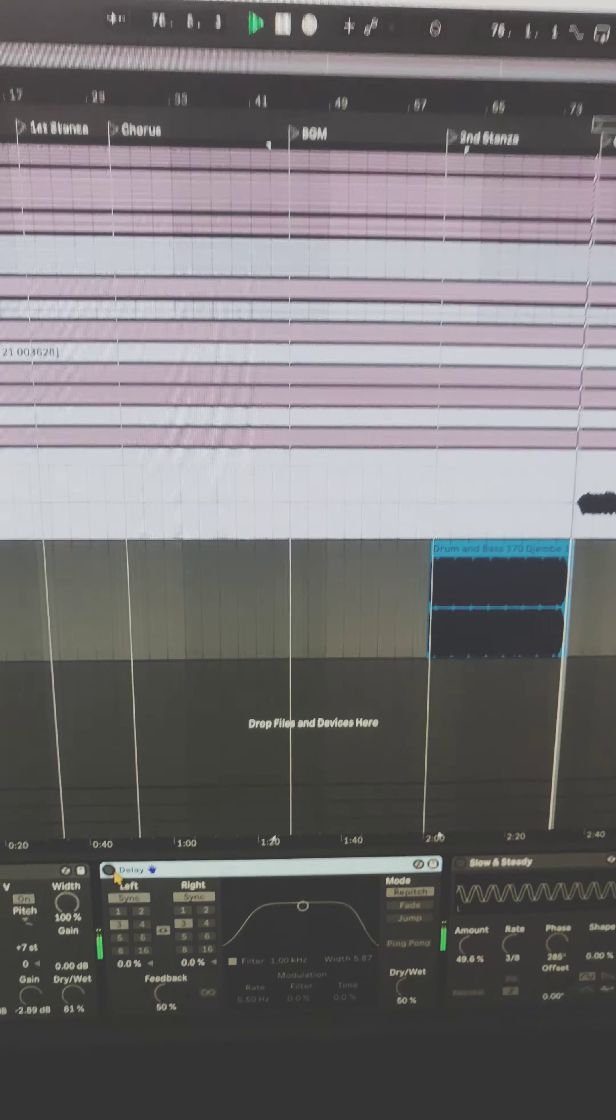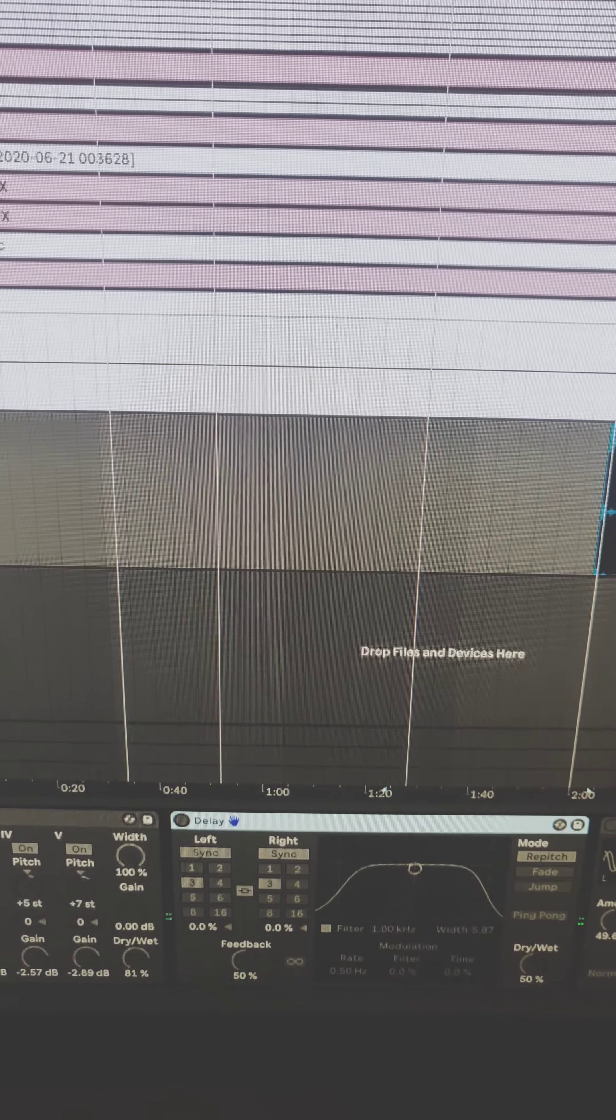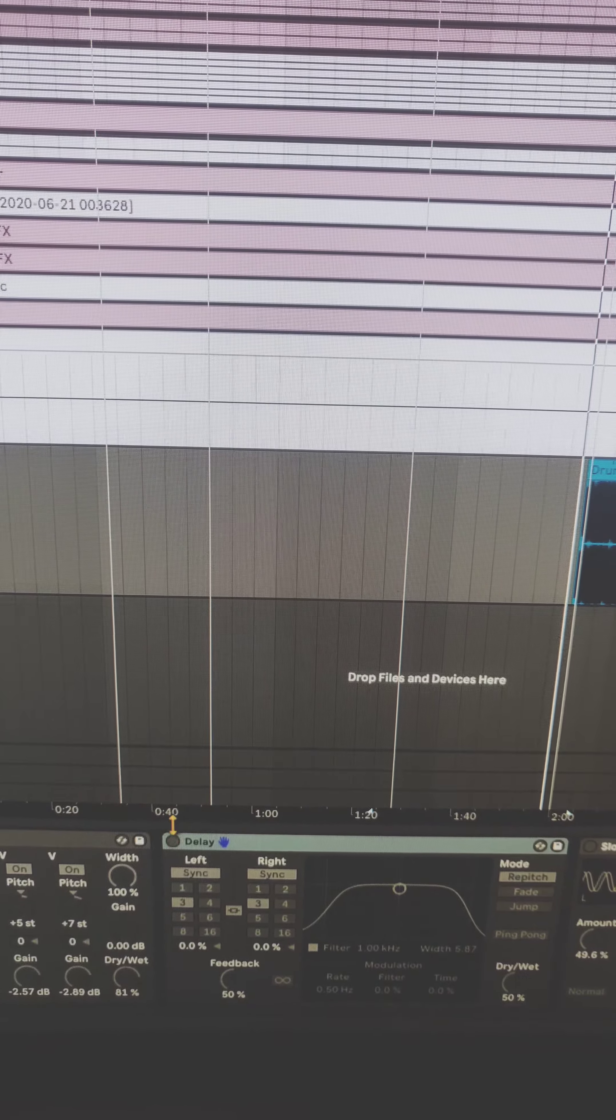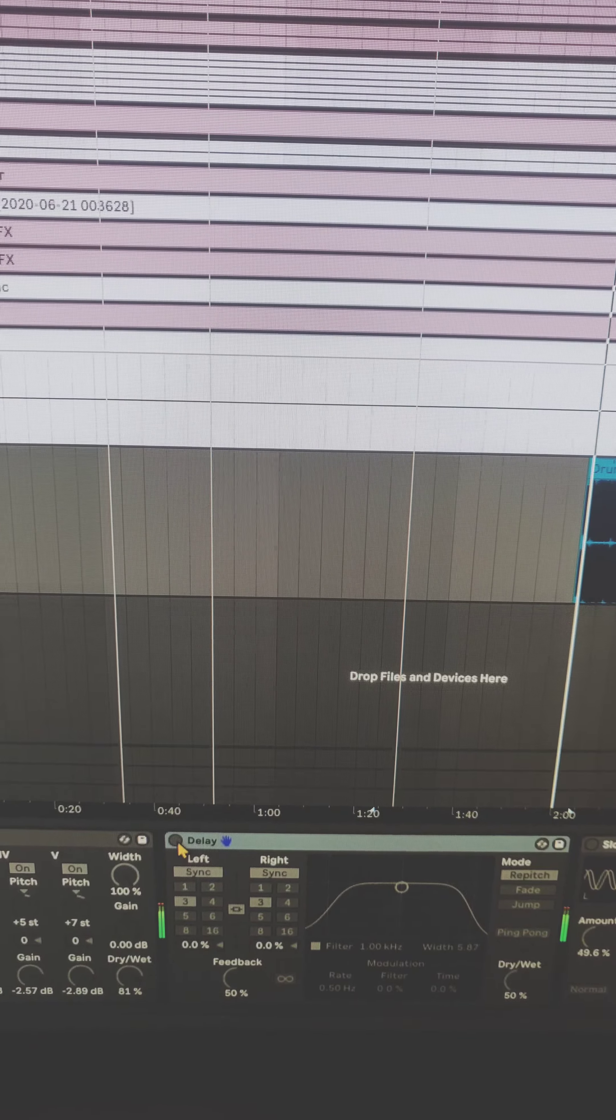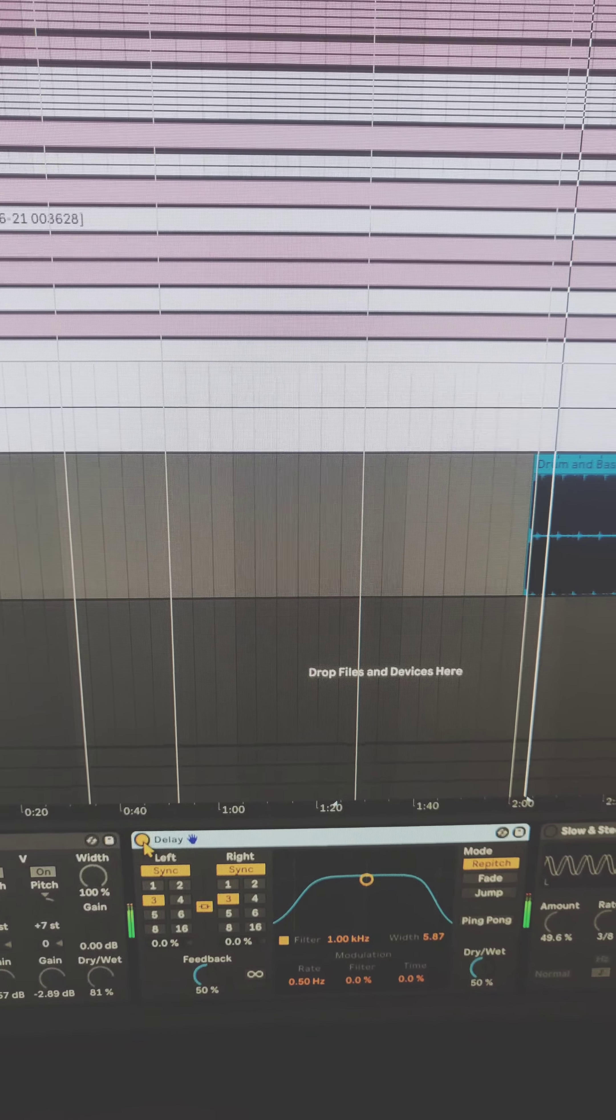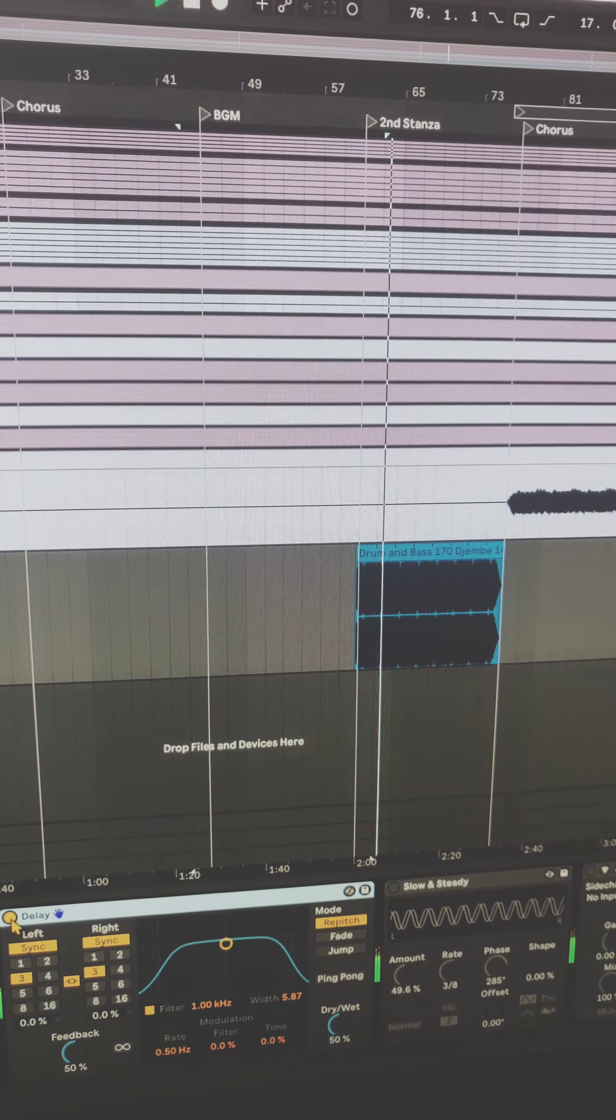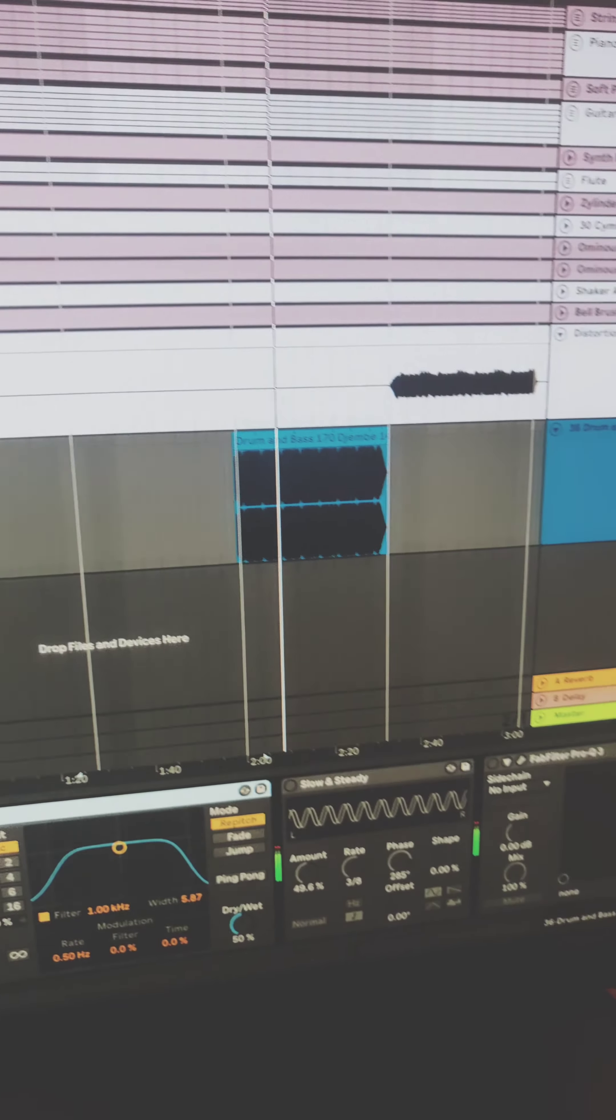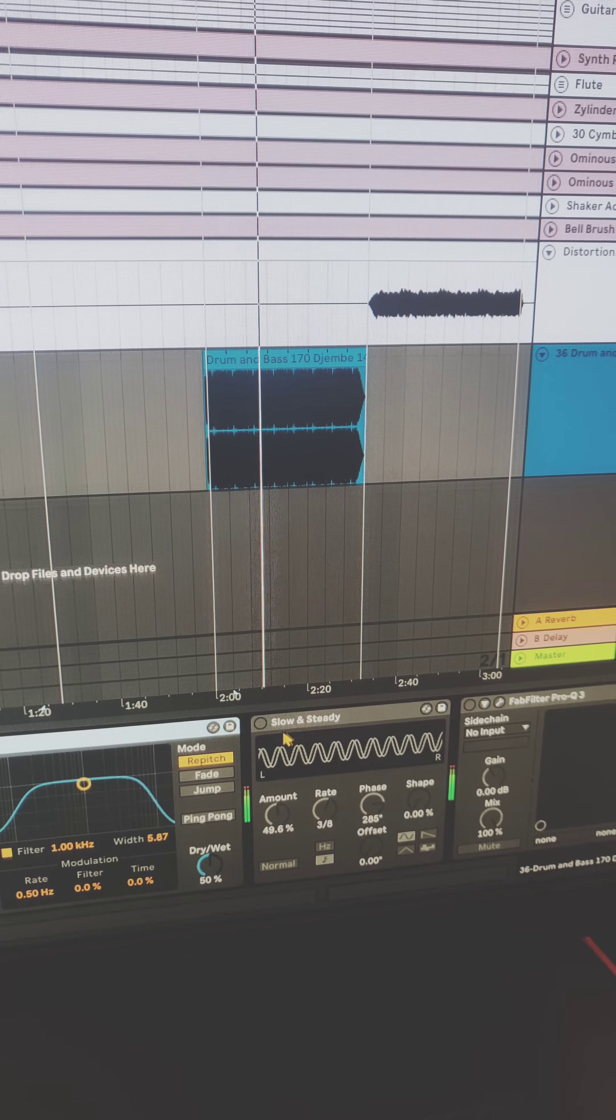So first I added some delay to the drums. Okay and then I added some panning.